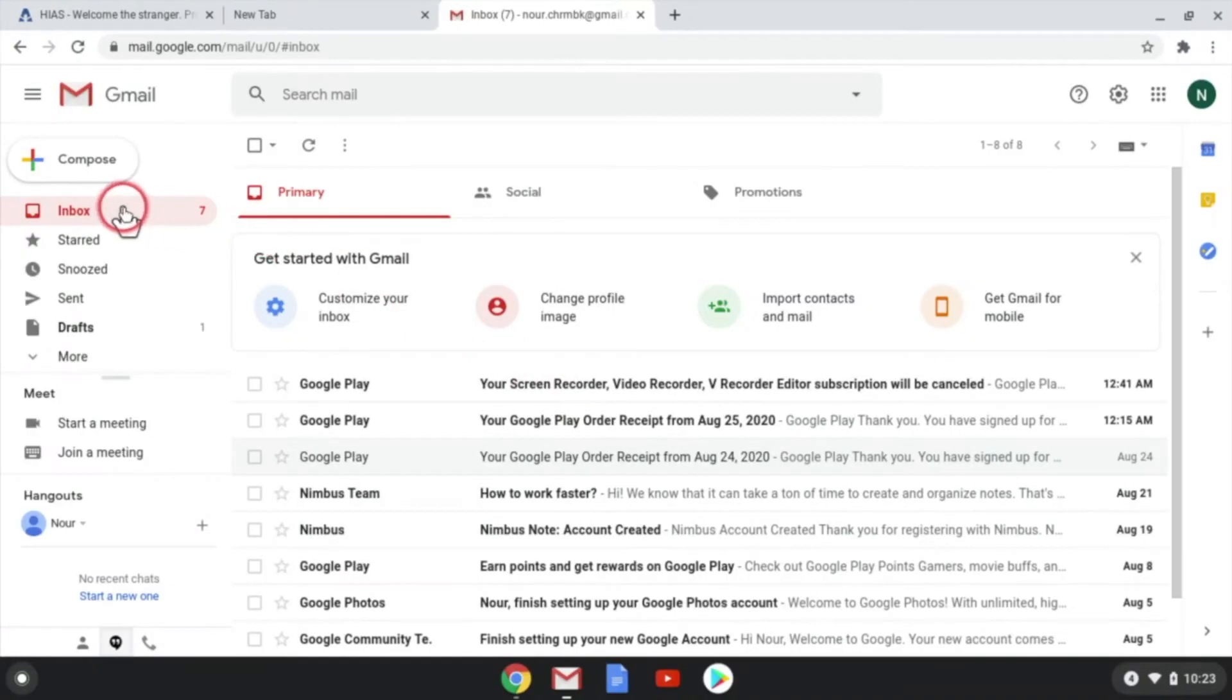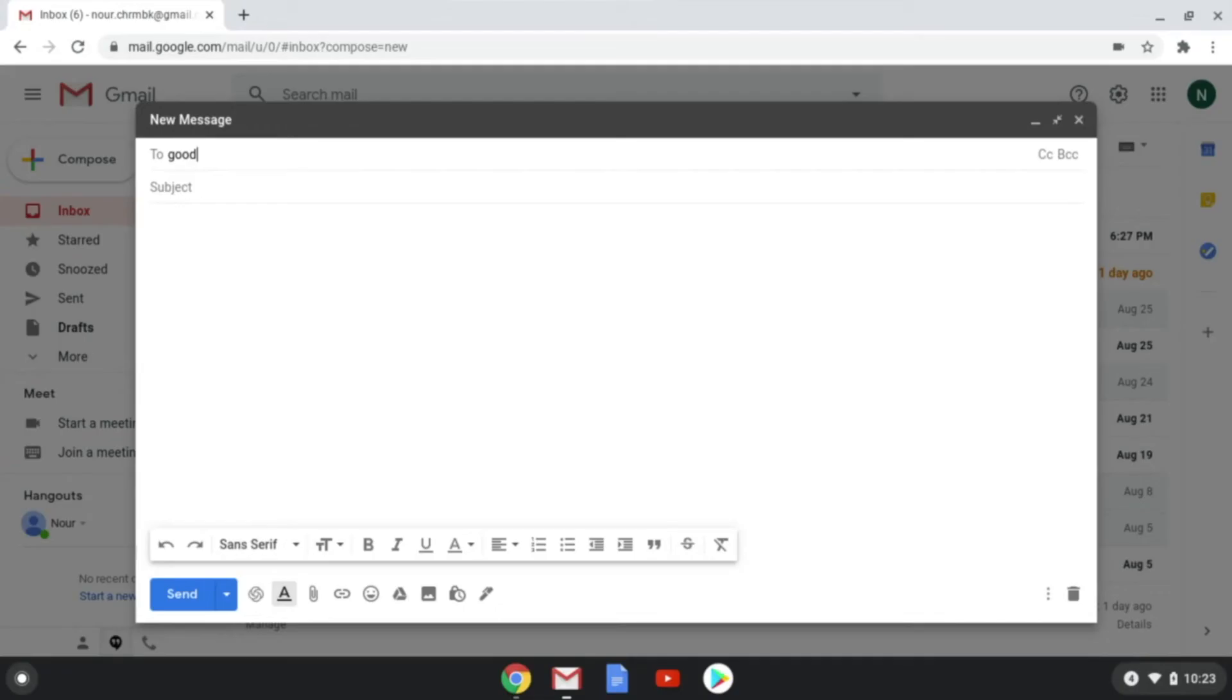To send a new email to someone, click the compose button. Type the person's email address.